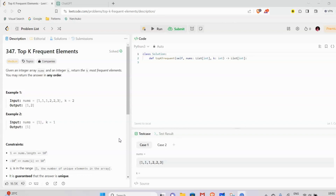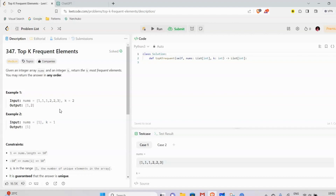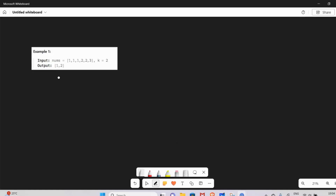So we have a number of numbers, and we have k values. If k equals 1, it's the top frequent number. This is our question, and now we need to solve the problem statement.